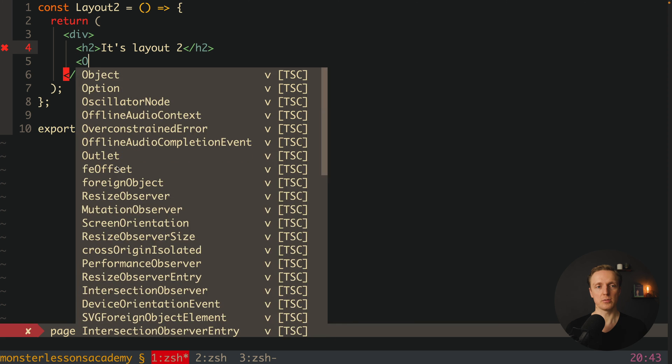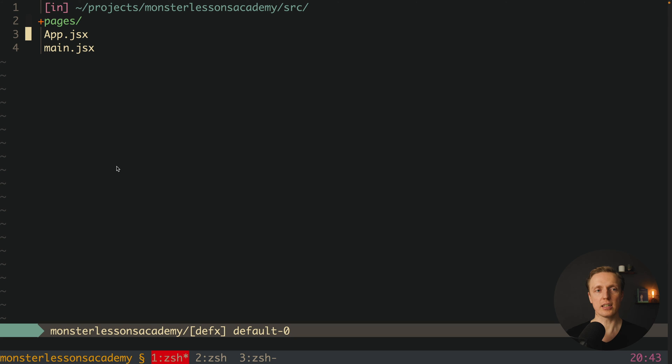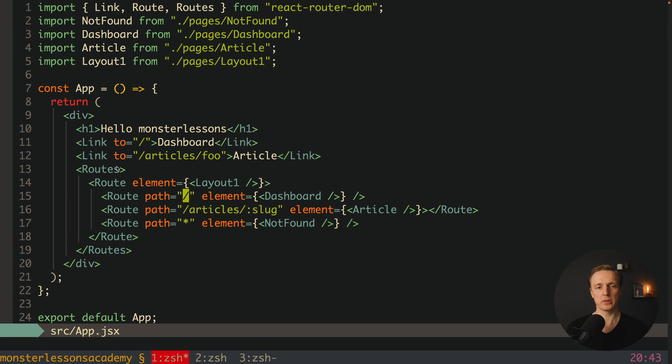Now let's do exactly the same in our layout 2. So here what I want to do is render this Outlet and we are good to go. Now the question is how to use multiple layouts inside our routes. And essentially now you for sure know the answer.